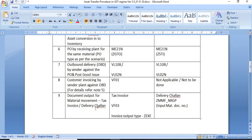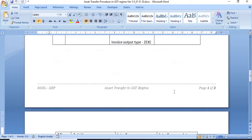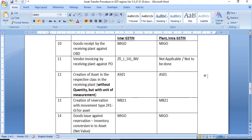These are all the steps for creation of the billing document. For document output — tax invoice, delivery challan — take a printout using VF03 with output type ZEXE. For intra-company intra-GSTN, you need to generate the delivery challan using transaction ZMF_NRGP OBD, providing the material document number.